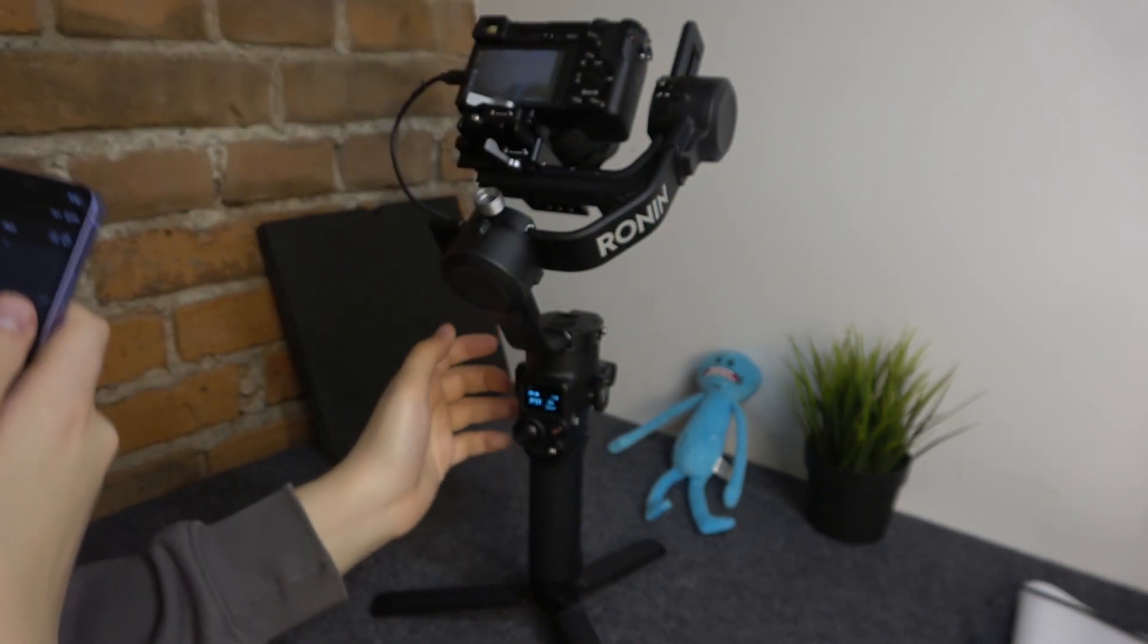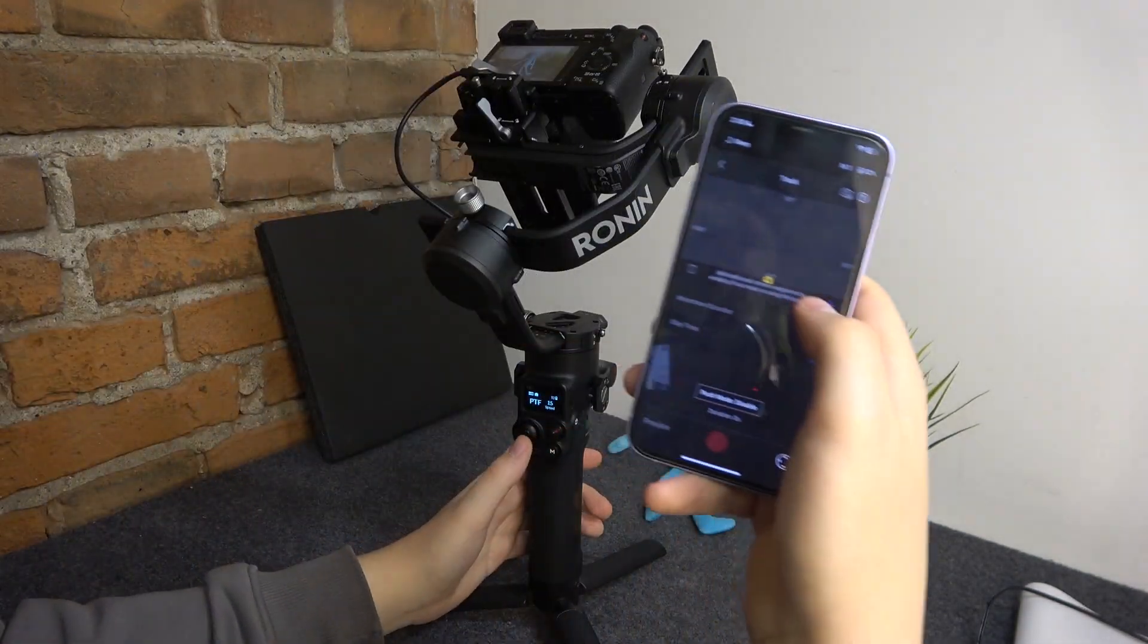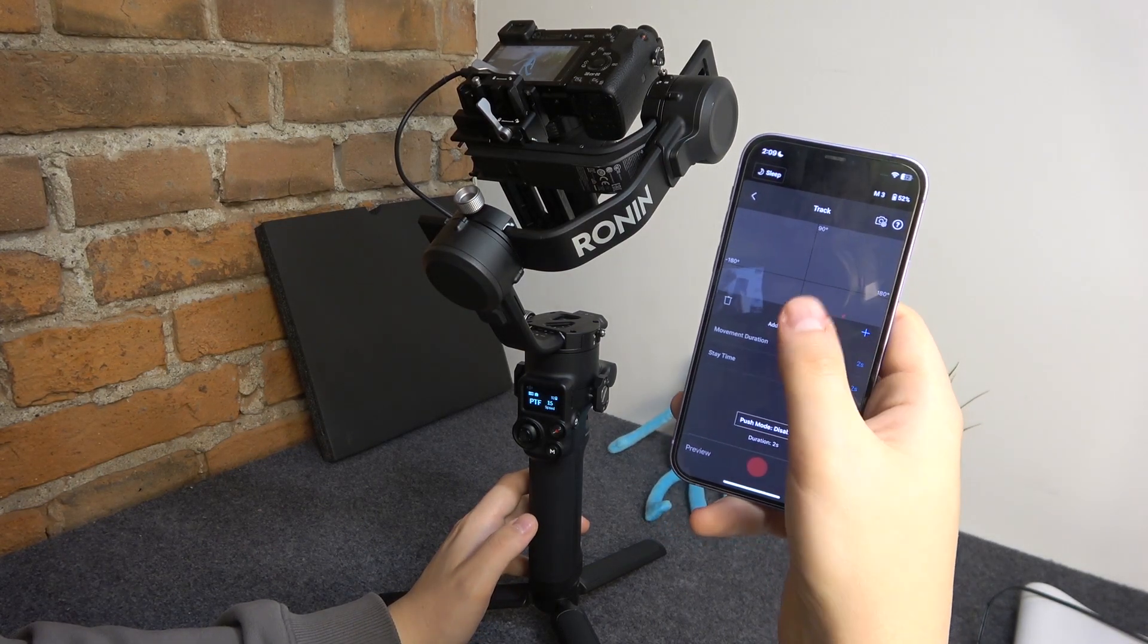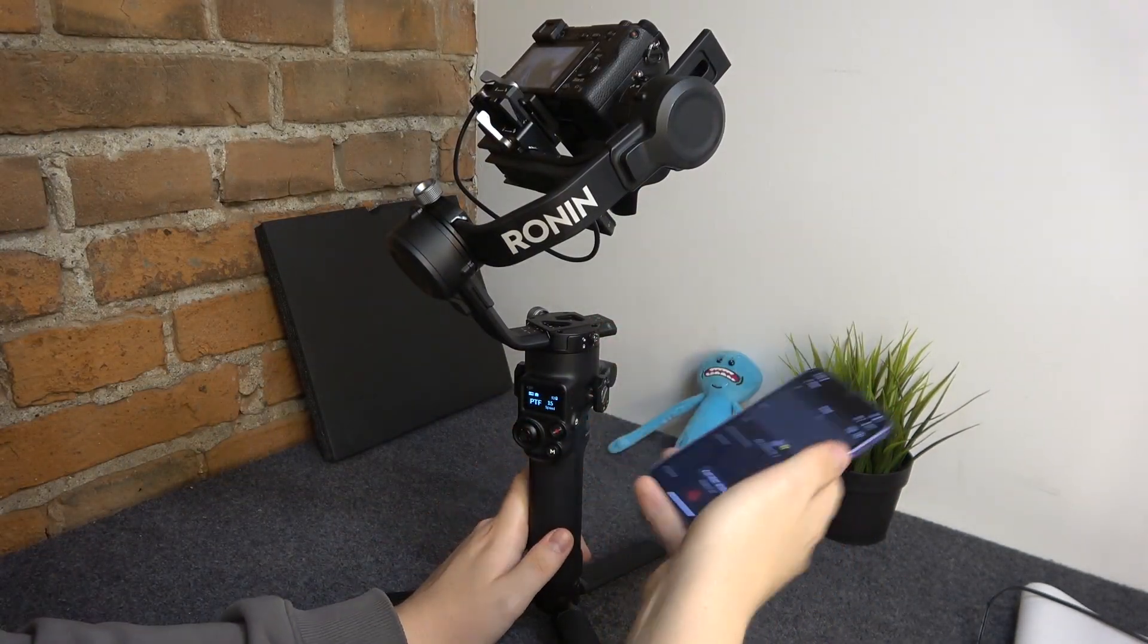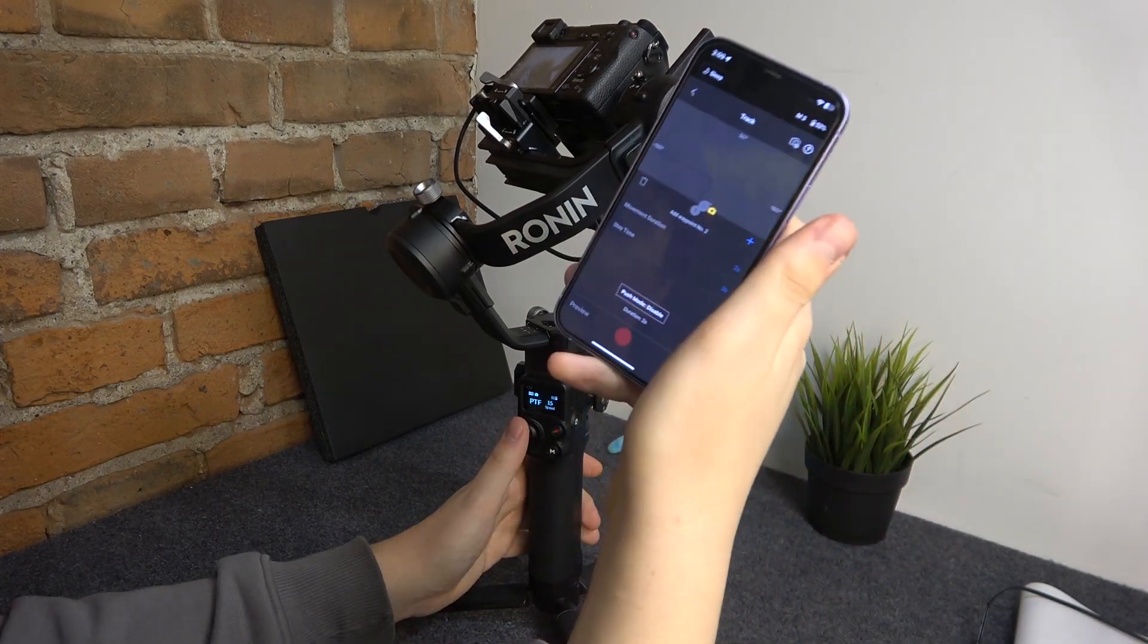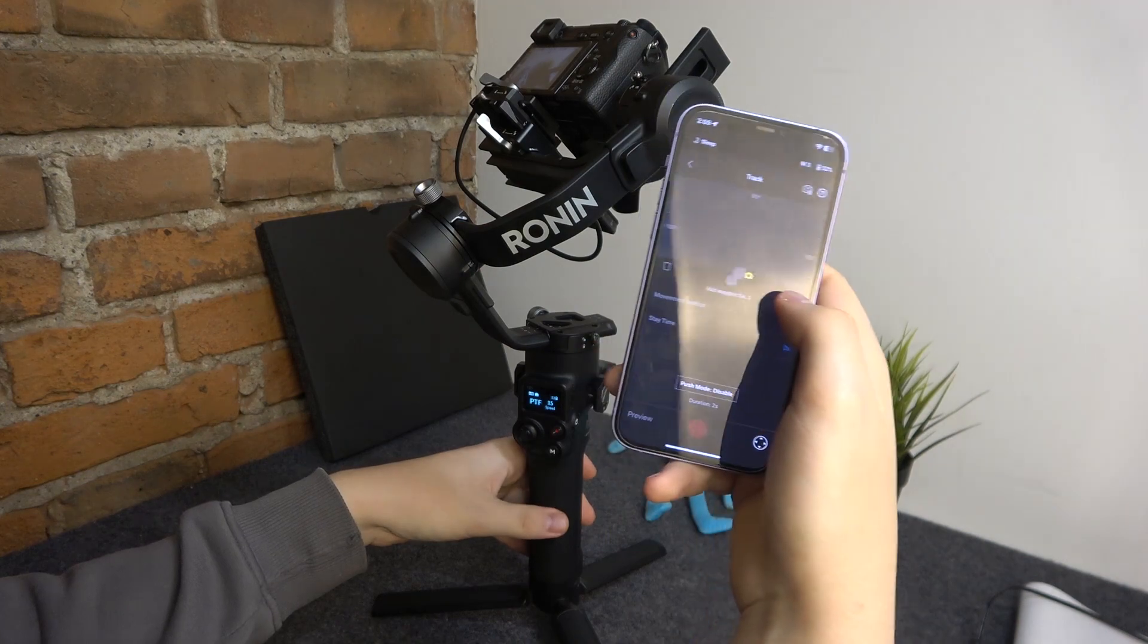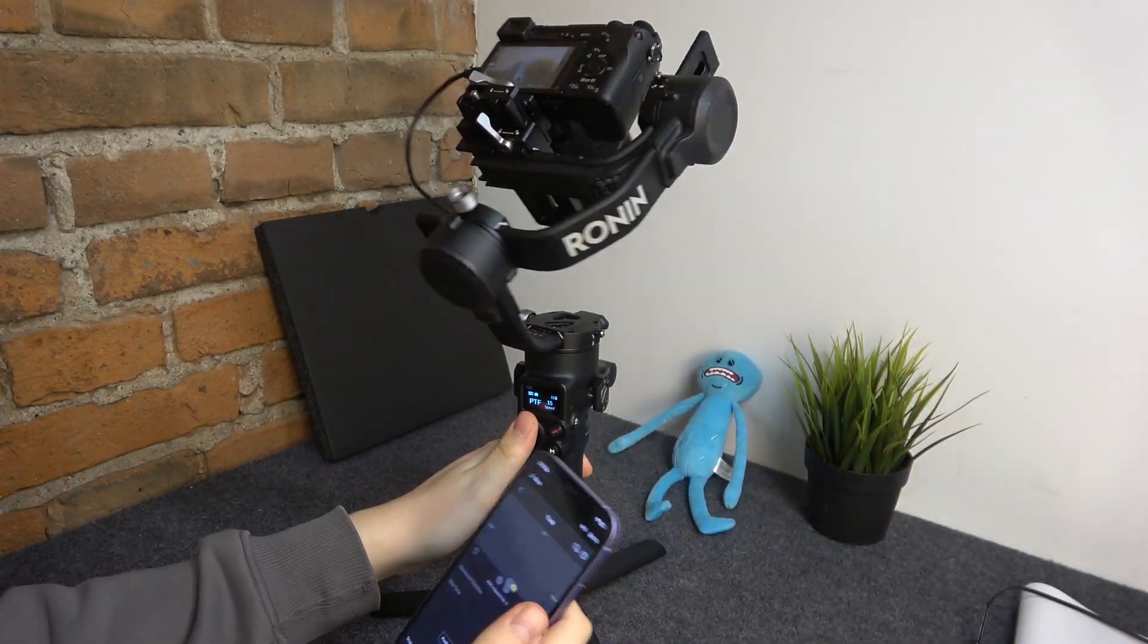So the first waypoint I'll set to look at this little blue guy. Once the camera is at the position you want it to be at, tap this plus button to add a waypoint. Then I'll move the camera to this pot with grass, just a room plant. I will call him Zoro. So the second waypoint I'll set to Zoro. Just tap the plus button here and it gets added.